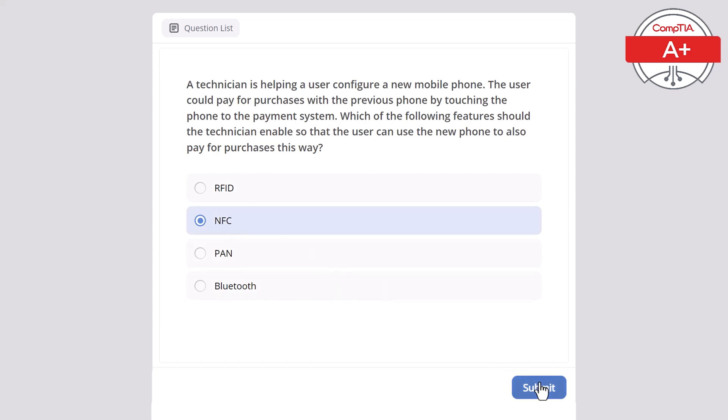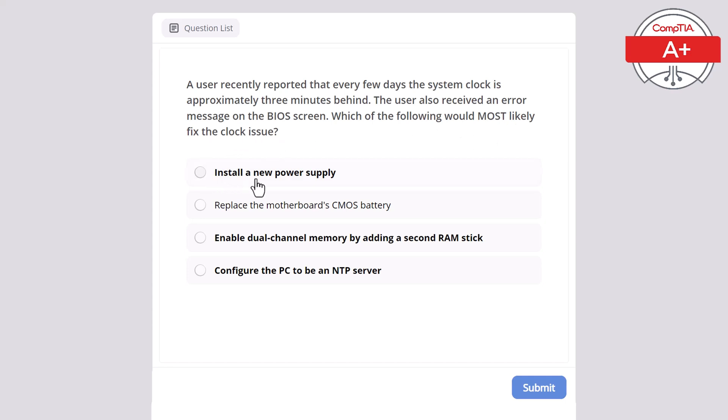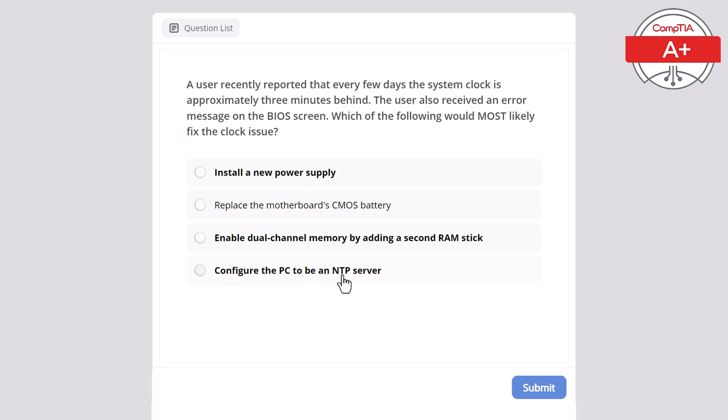Next question. A user recently reported that every few days the system clock is approximately 3 minutes behind. The user also received an error message on the BIOS screen. Which of the following would most likely fix the clock issue? Install new power supply, replace the motherboard CMOS battery, enable dual channel memory by adding a second RAM stick, or configure the PC to be NTP server? Correct answer here is replace motherboard CMOS battery.